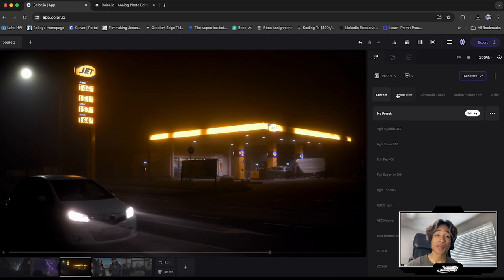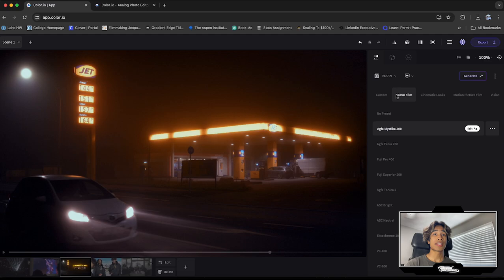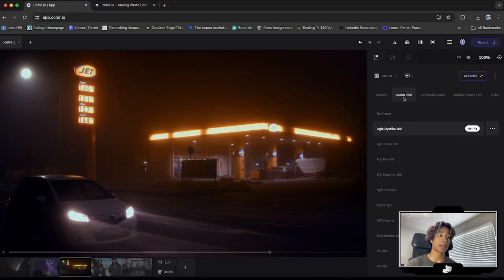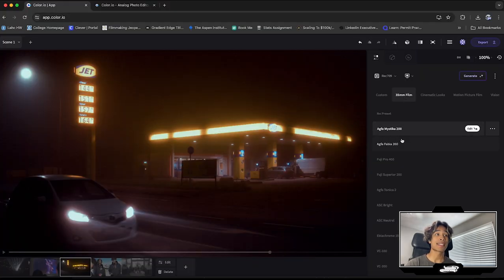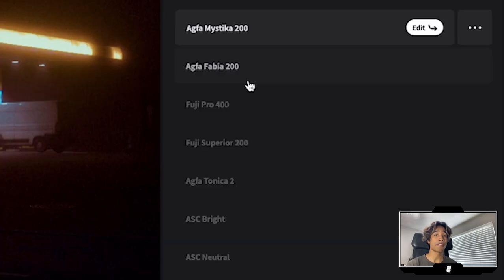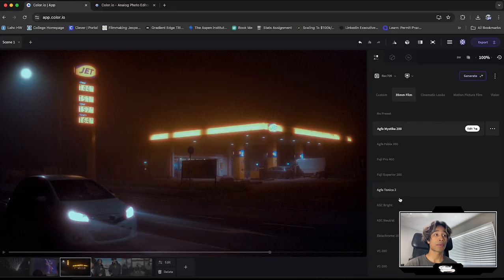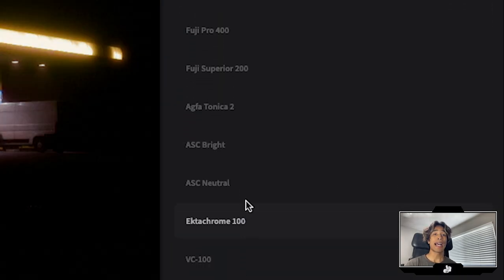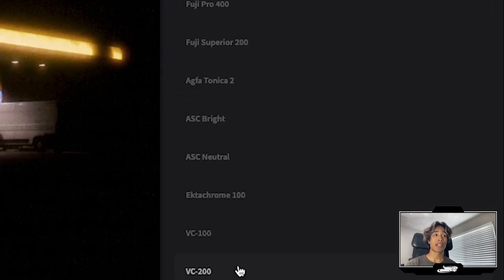I just want to show you real quick the presets that already come loaded inside of color.io. So you can see right here, I can just click on 35 millimeter film and boom, we already have an insane looking film look. You can just drag along the rest of these presets and they look absolutely insane already.